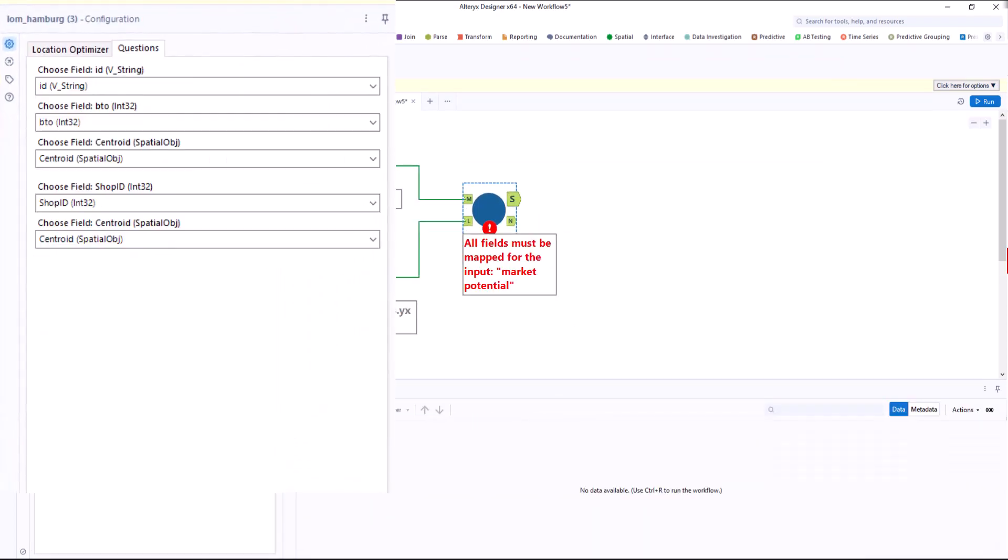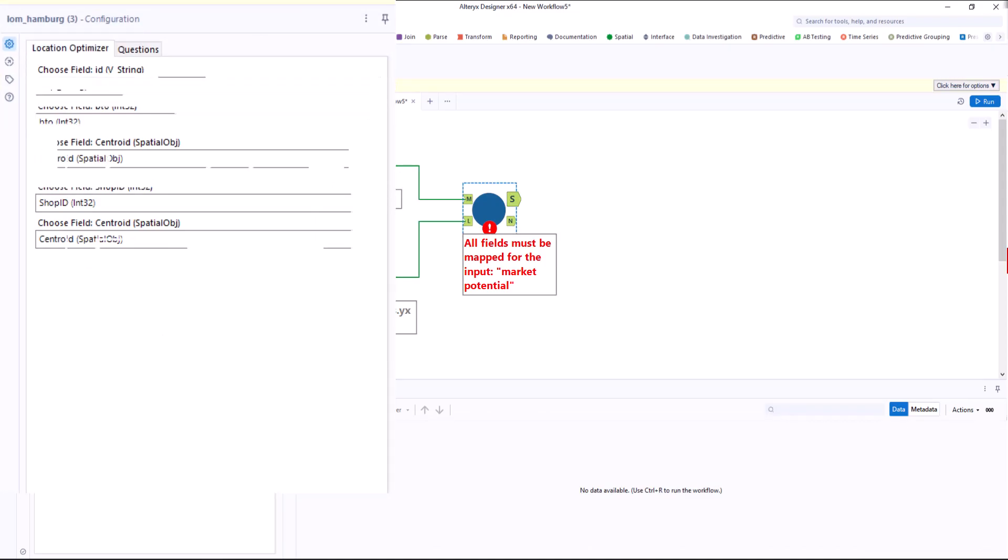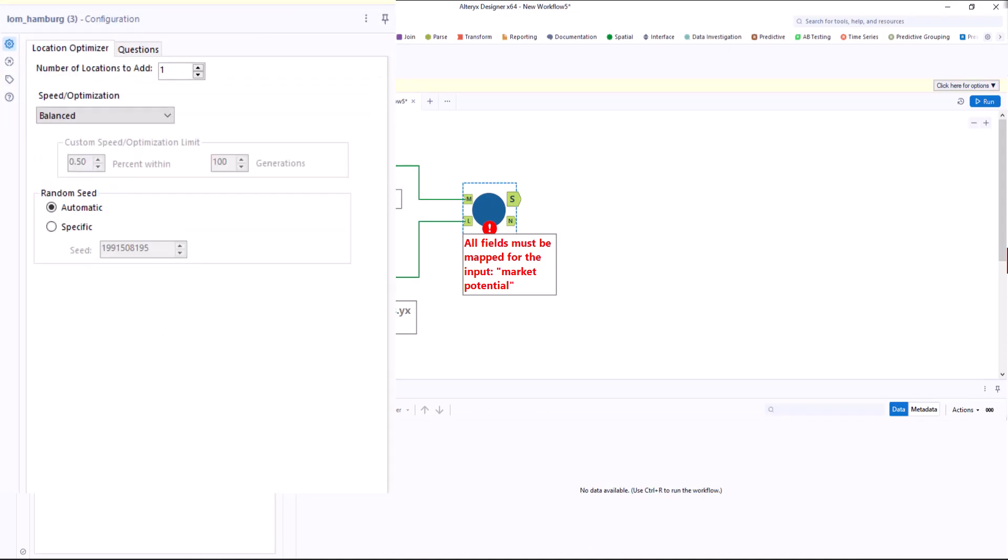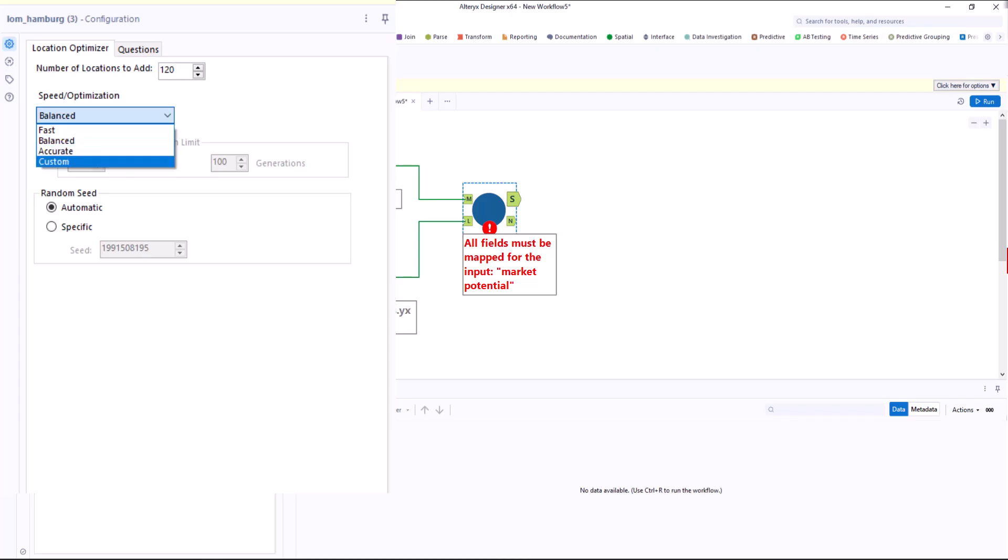I click on the questions tab and assign the variables. In the location optimizer tab, I can select the number of locations to add. In the drop down menu, I can decide whether I want to get a result quickly or whether it should be as accurate as possible.